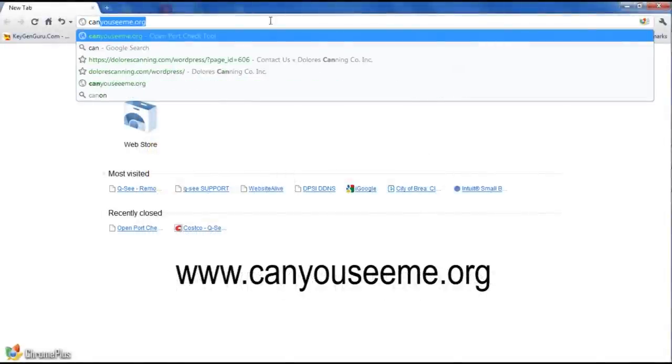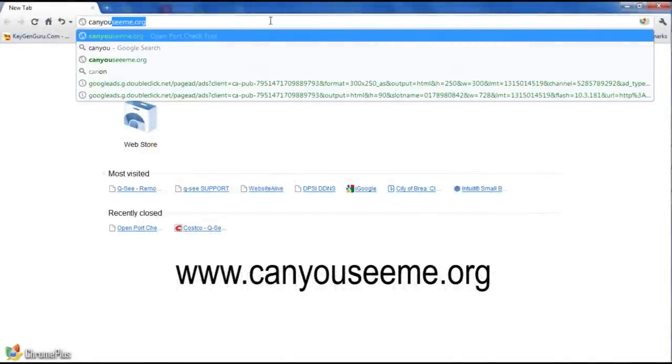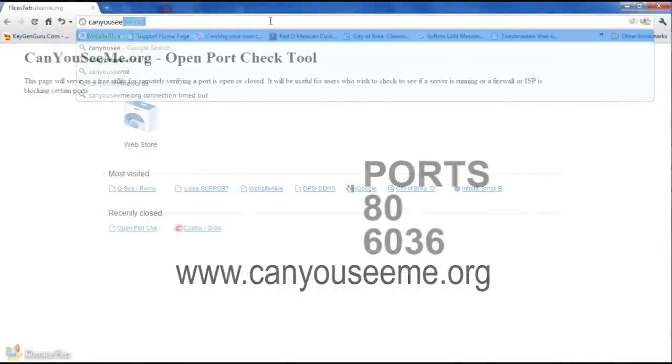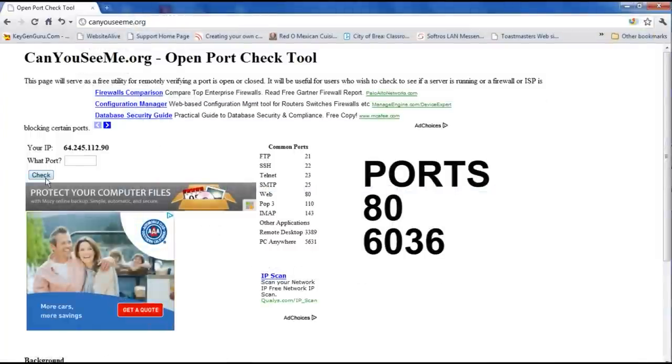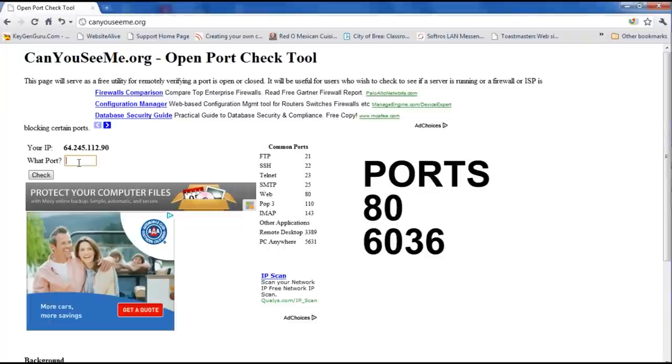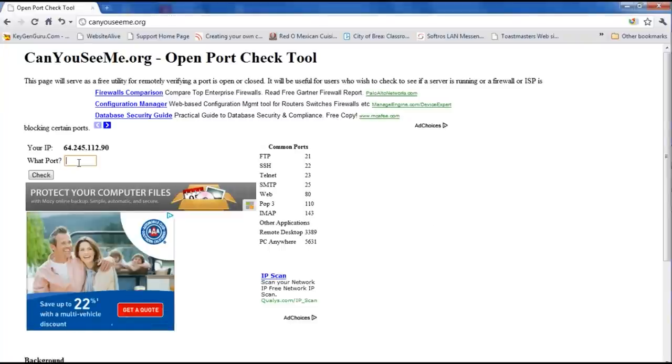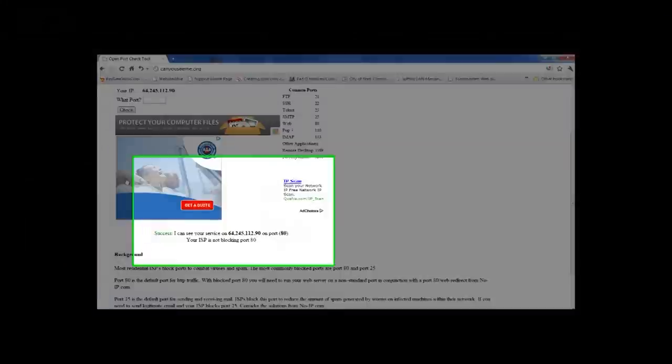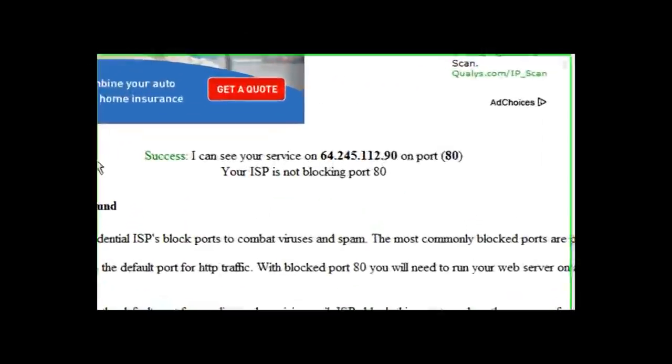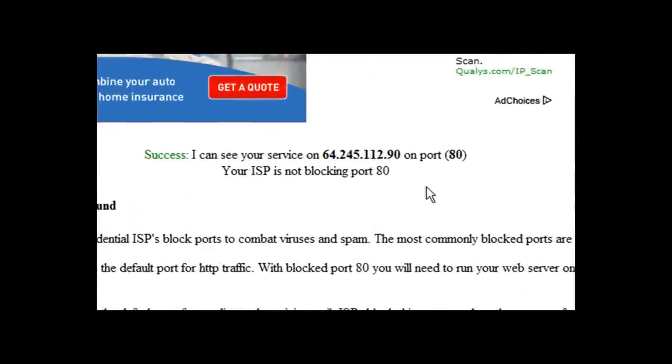type in the URL canyouseeme.org. You will be checking for ports 80 and 6036. These are important for remote monitoring. Type in 80 in the port number field, click check. Now scroll down and it should state success. I can see with port number and IP address listed.